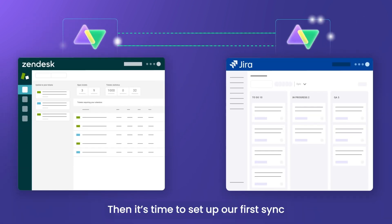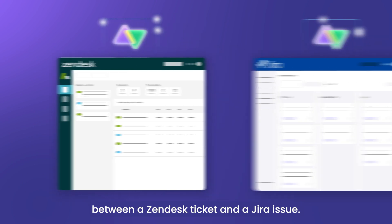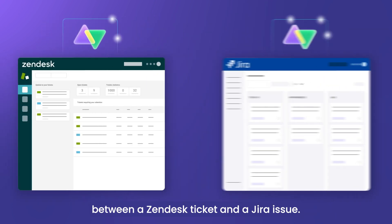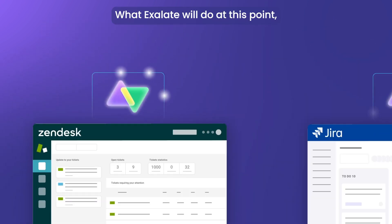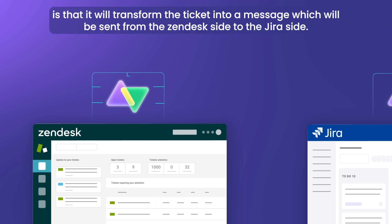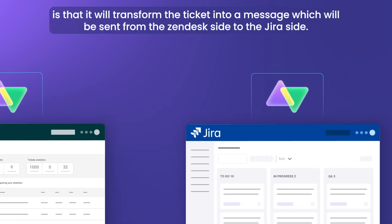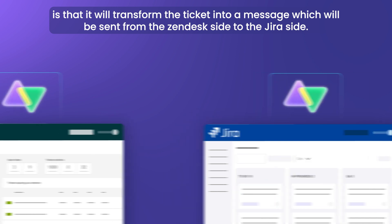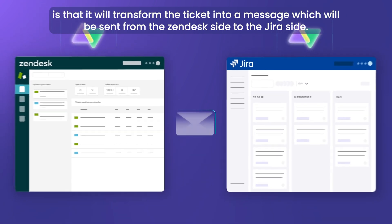Then it's time to set up our first sync between a Zendesk ticket and a Jira issue. What Exalate will do at this point is that it will transform the ticket into a message which will be sent from the Zendesk side to the Jira side.